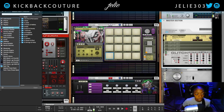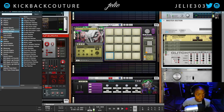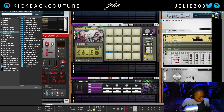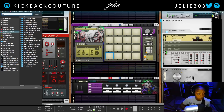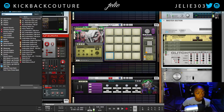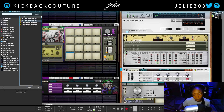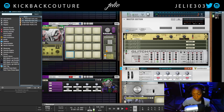The reverb that I'm speaking of is located in Reason's factory sounds. We're gonna type in 'water' and the one we're looking for is called 'All Waterfall Verb.' Now let's hear what our beat sounds like.